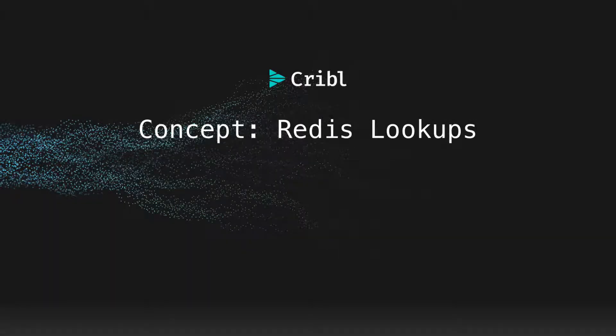This video is a brief walkthrough of the Redis function in Cribl Logstream and how it can be used to enrich your data.